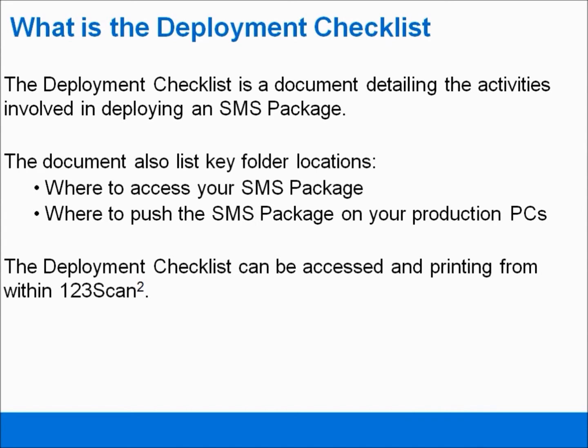The document also lists key folder locations: where to access your SMS packages within 123SCAN, and where to push the SMS package on your production PC. The Deployment Checklist can be accessed and printed from within 123SCAN.